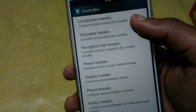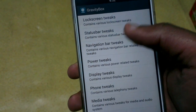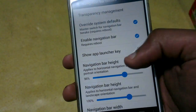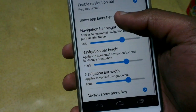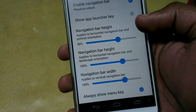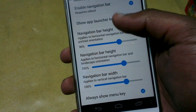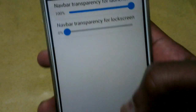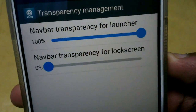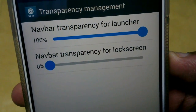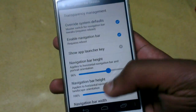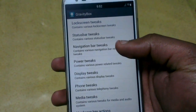I also have the Gravity Expose module that I used for changing the transparency settings on the navigation bar and status bar. The Gravity module has a lot of settings, many settings you can customize. You can see my navigation transparency is set to 100%, and I also did the same for my status bar transparency.